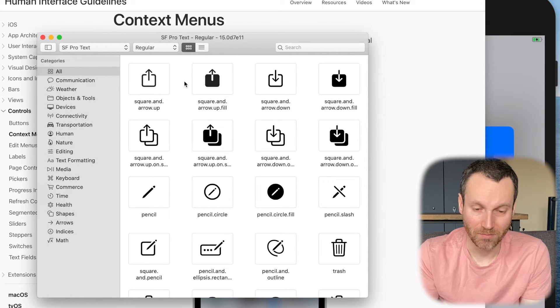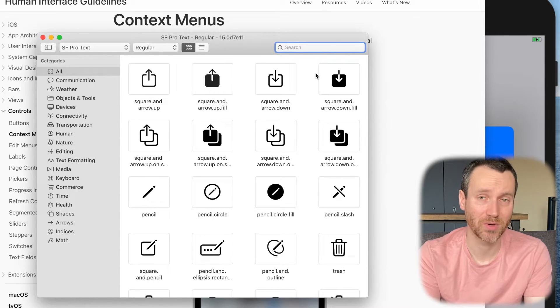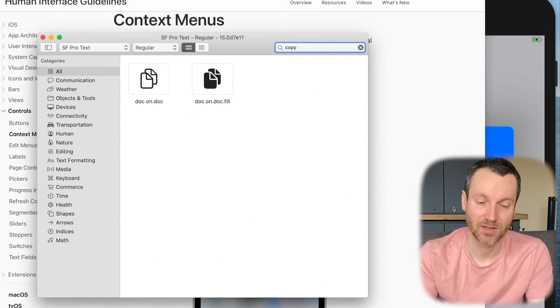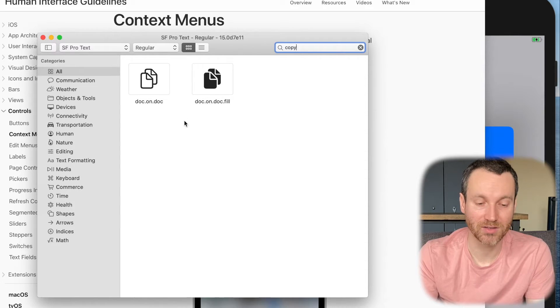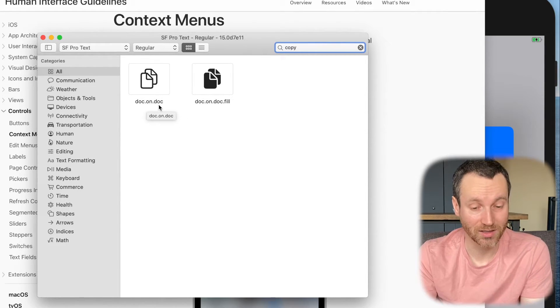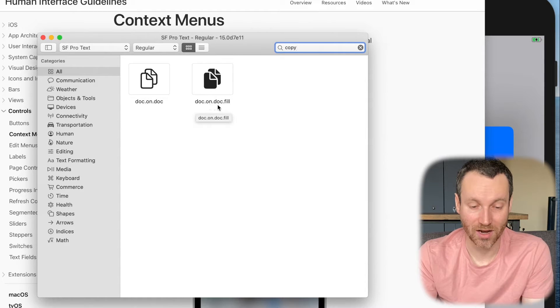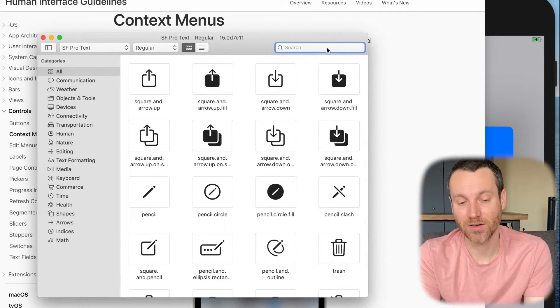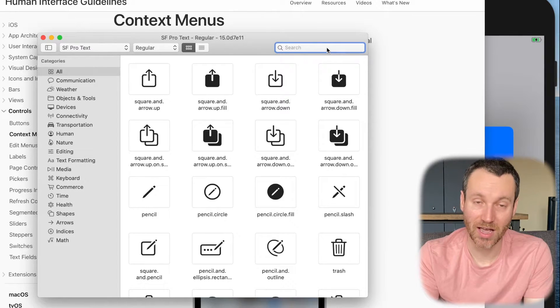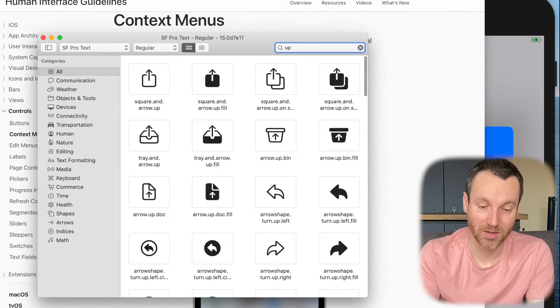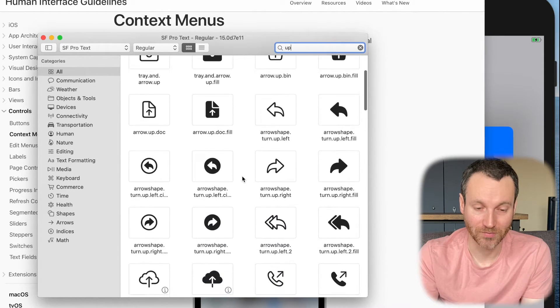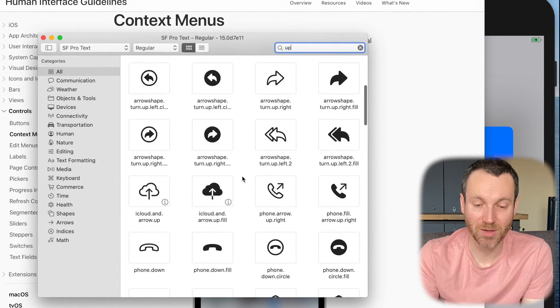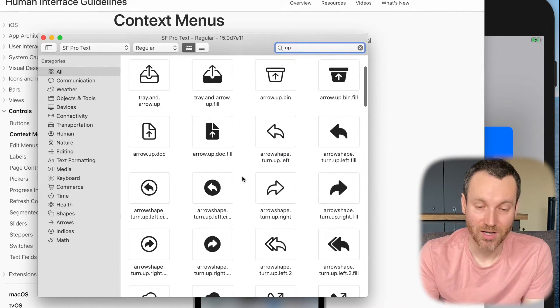So like in this case, if I was looking for anything that had to do with copy, I can just type in copy. And here we go. We have two different icons. I could do the one where it's doc.on.doc or doc.on.doc.fill. If I was going to do the arrows up and down, that gets a little bit more general. So there's a lot of different up and down variations. So you can just do up and it shows you all the different things that are up.